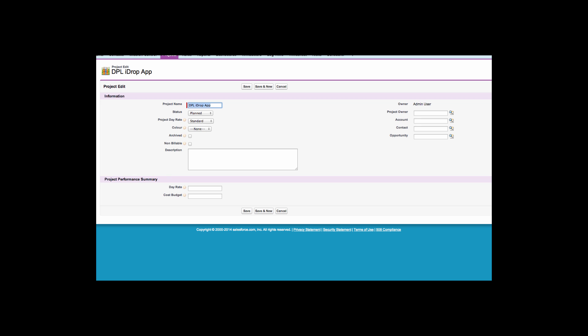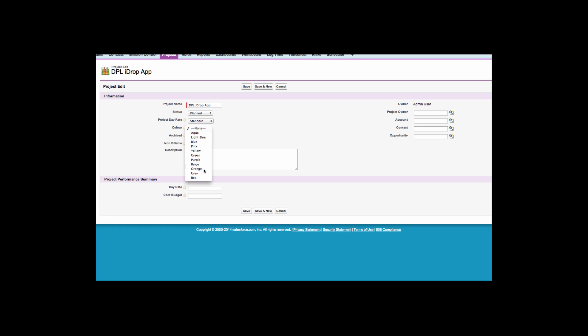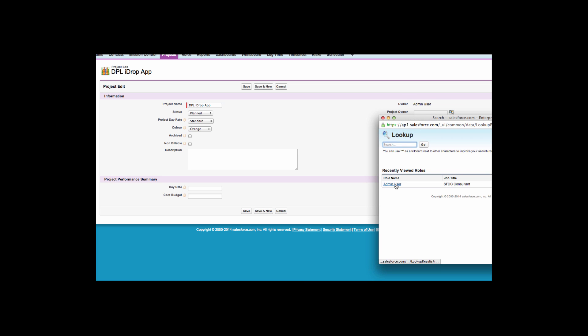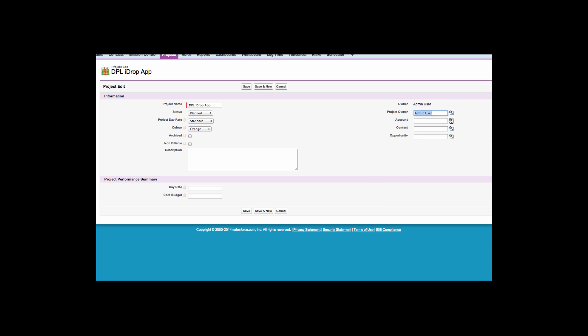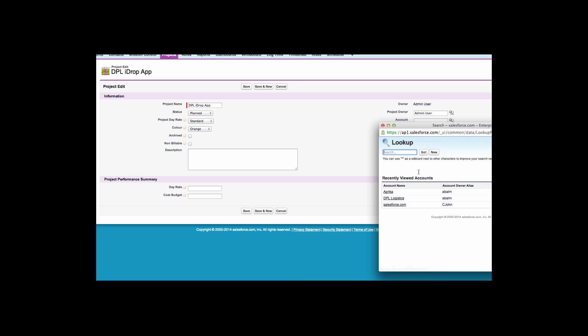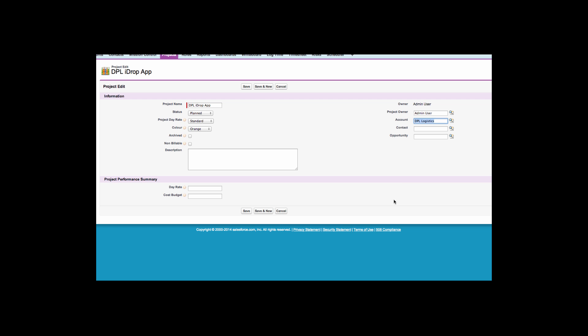As you can see, I have now been directed to the edit page for the project record. Here I can assign a color to the project. This will help identify actions for specific projects on the virtual whiteboard.